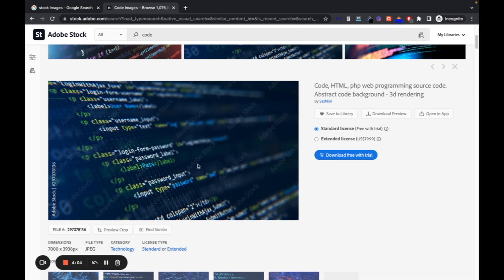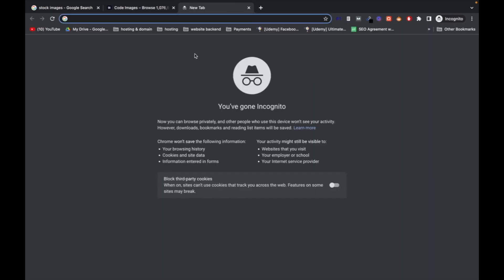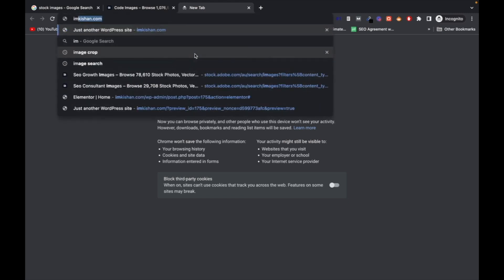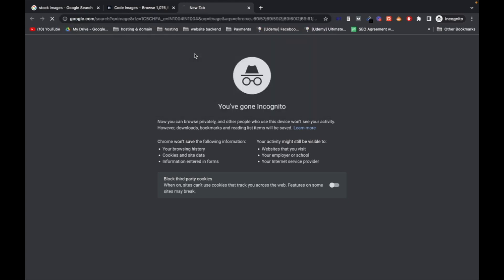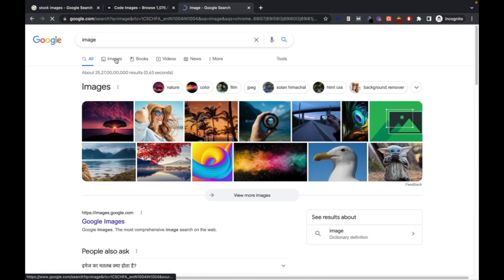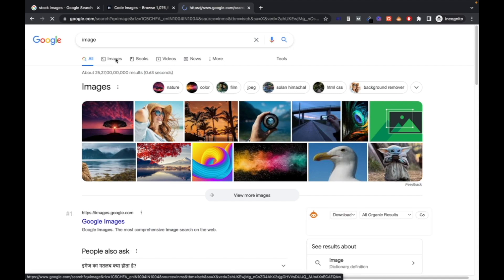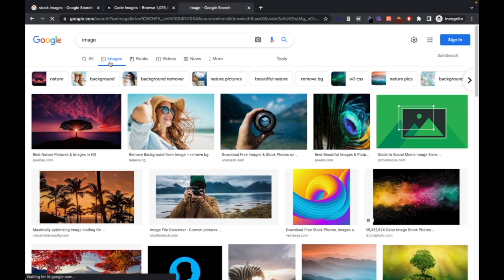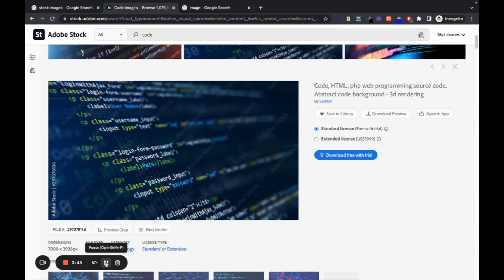So what you can do is come to the next step and search for image. That's it. Now go to the image section.